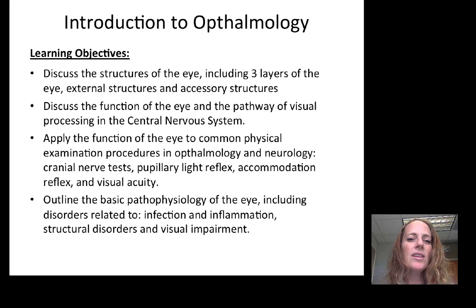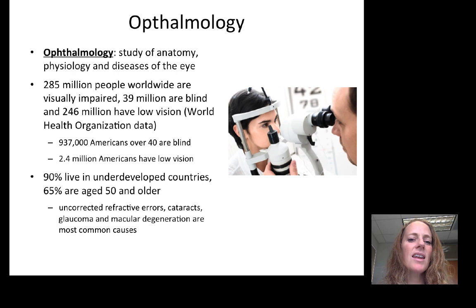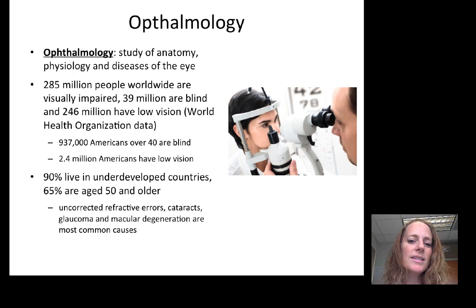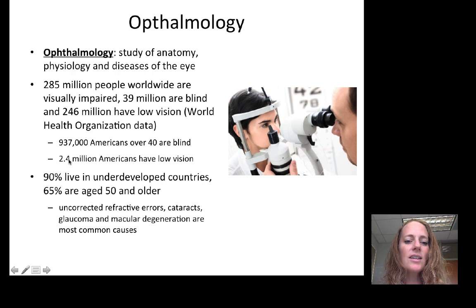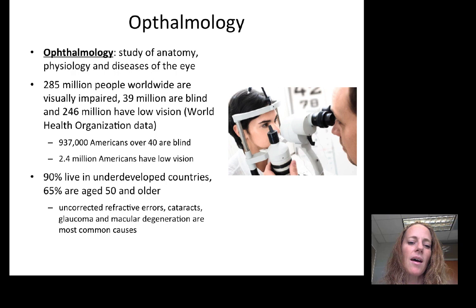Ophthalmology is the study of the anatomy, physiology, and diseases of the eye. 285 million people worldwide are visually impaired — 39 million are blind, and 246 million have lower impaired vision, according to the World Health Organization. 937,000 Americans over the age of 40 are blind, and 2.4 million Americans have low vision. 90% of those with visual impairment live in underdeveloped countries, and 65% of individuals with visual impairment are age 50 and older.